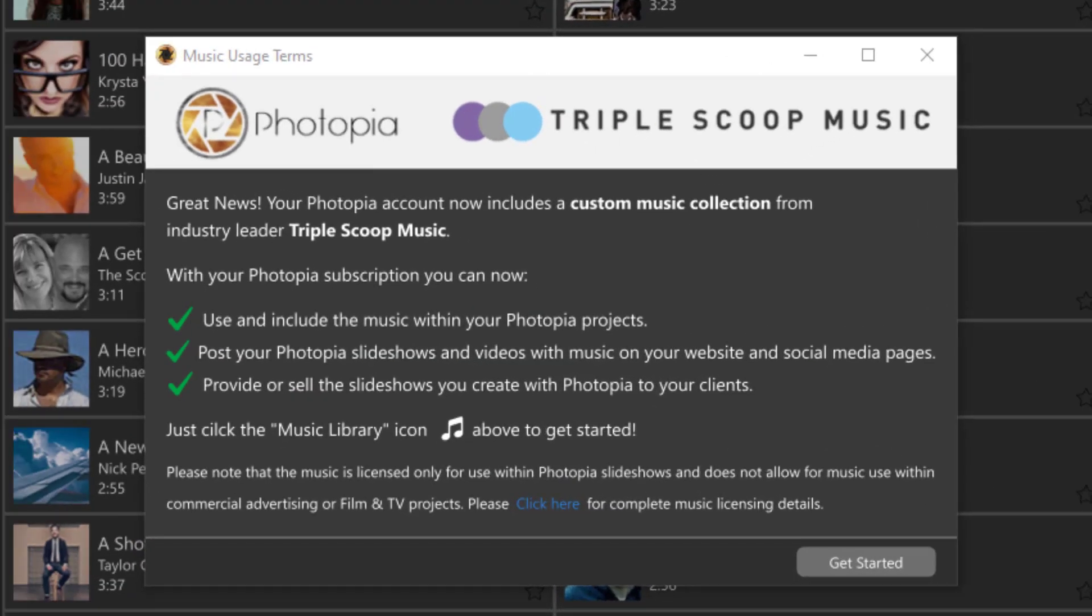Photopia has partnered with industry leader TripleScoop Music to provide a royalty-free music library in both Photopia Director and Creator. All of the songs are licensed for you to use personally, professionally, and online on social media sites including YouTube.